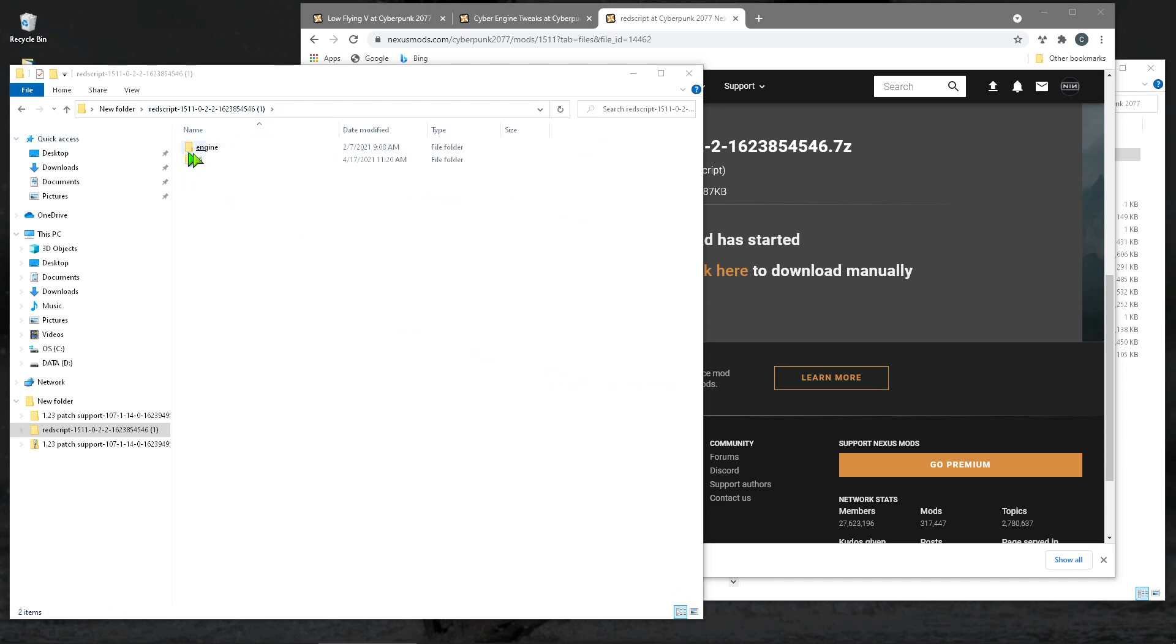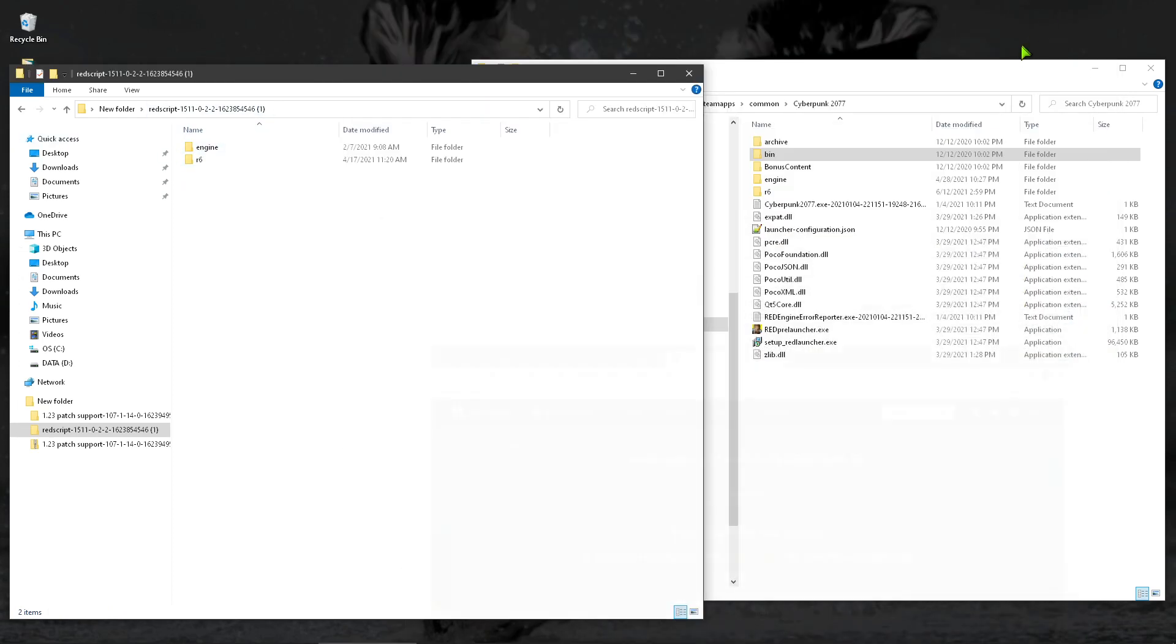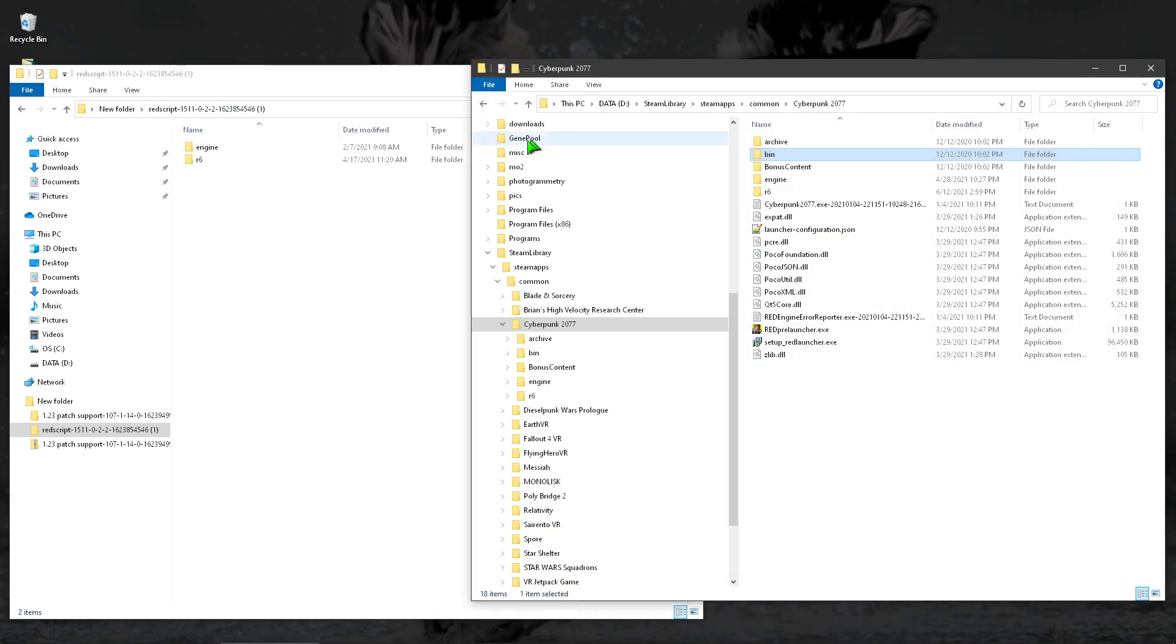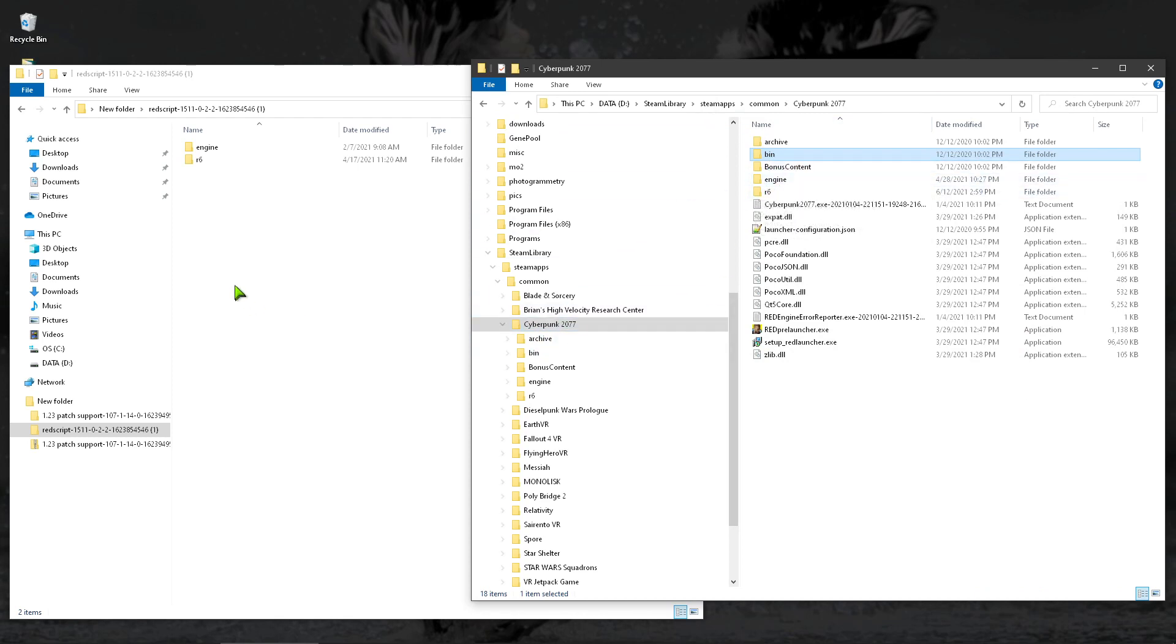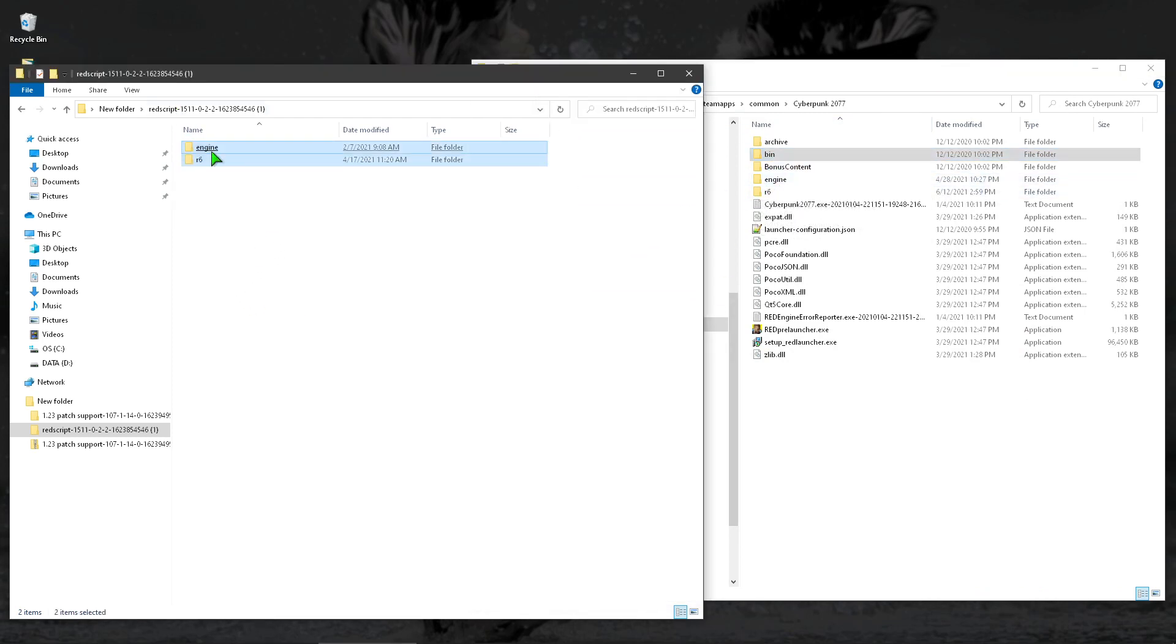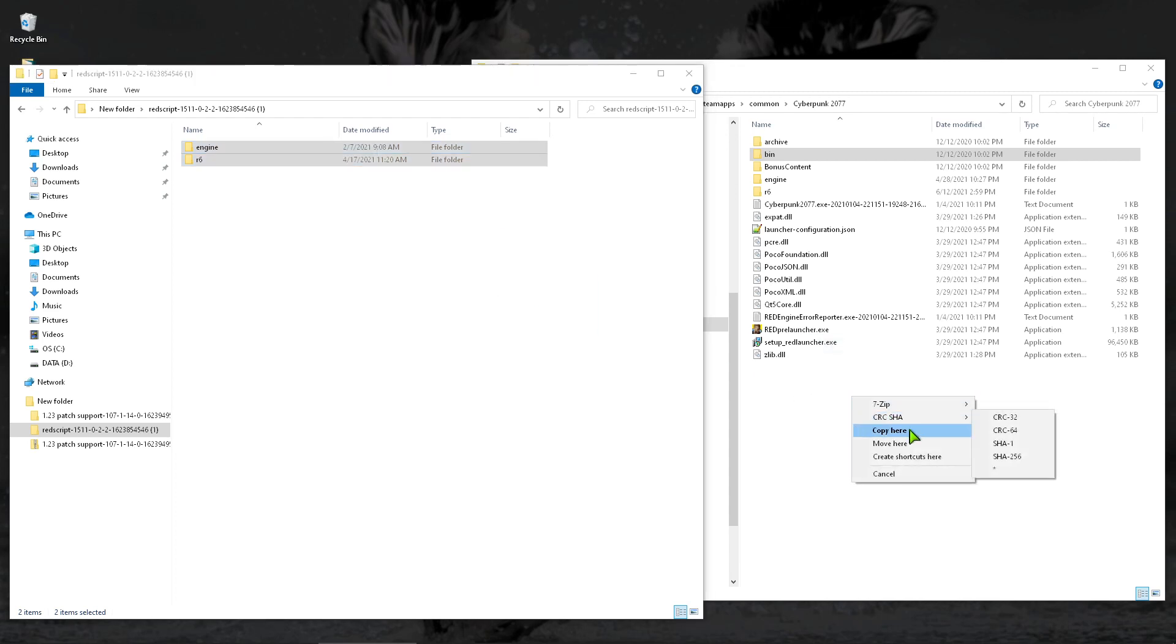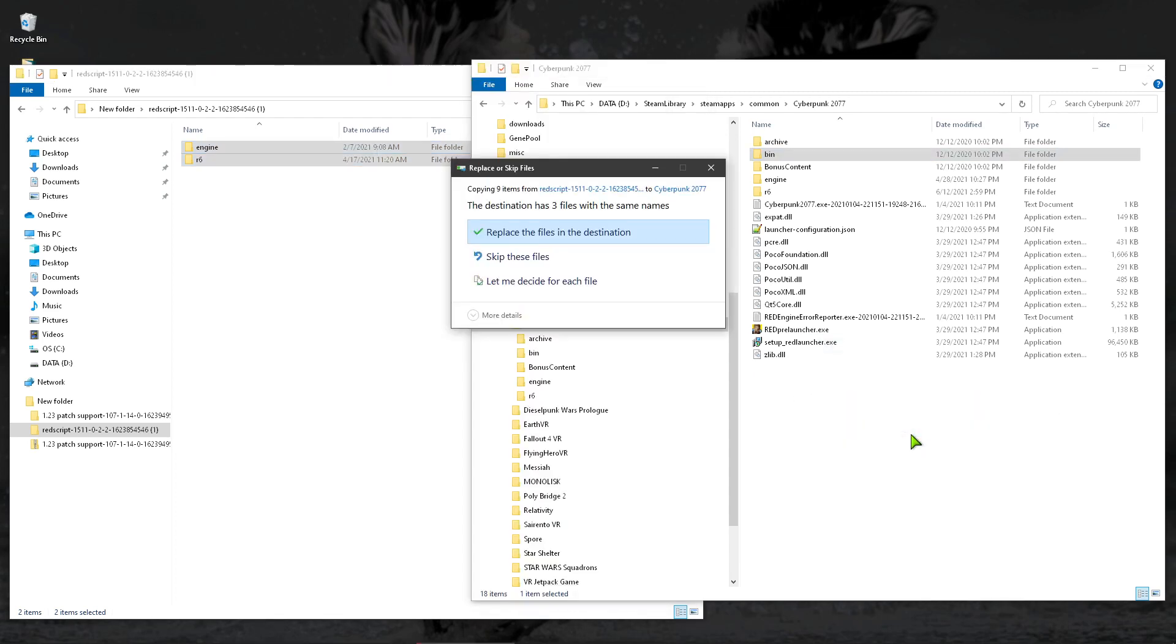RedScript. So you can see the base folder, Engine and R6. Come back over here. Cyberpunk 2077 has Engine and R6. Right, drag, copy, or whatever. You get it.